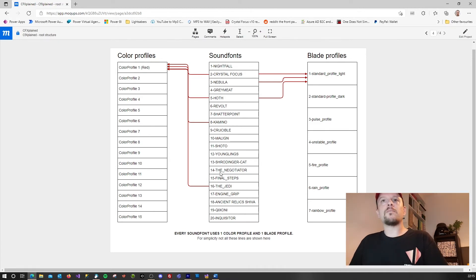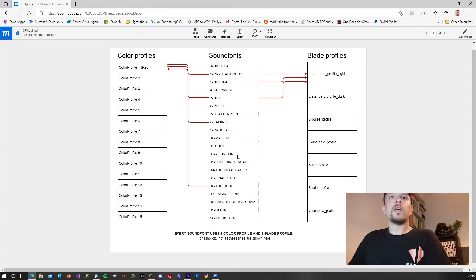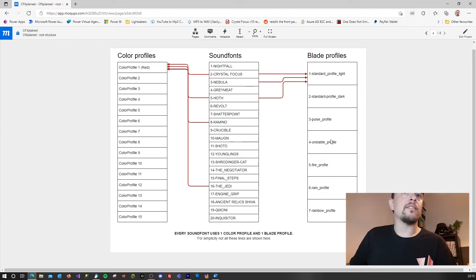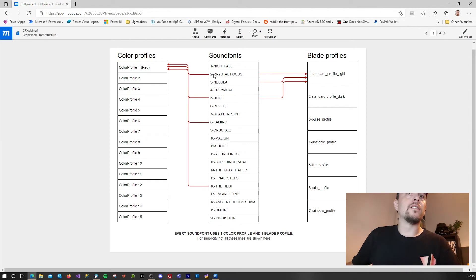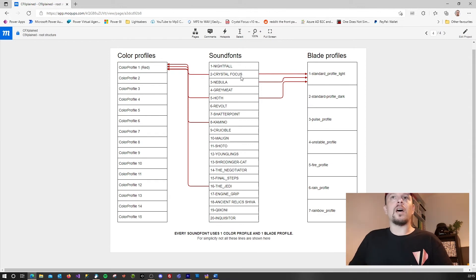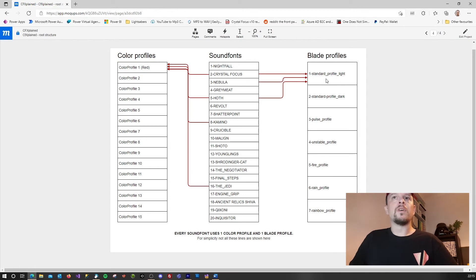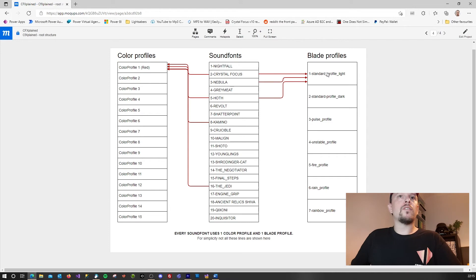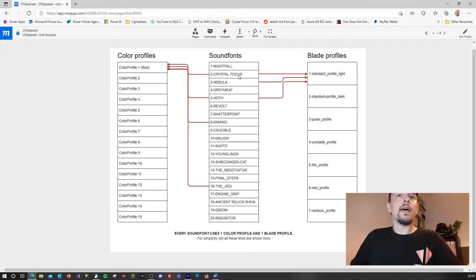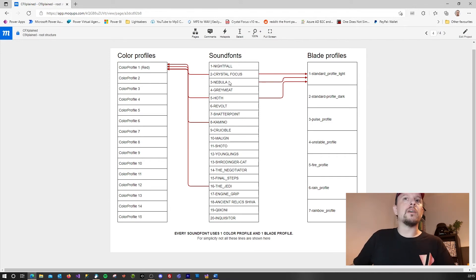The same goes for the blade profiles. You can change them. If I select the sound font crystal focus and then start editing the lightsaber, then I'm actually editing this blade profile. So if I change this blade profile, then the crystal focus sound font, the nebula sound font, and the hoff sound font will be affected.